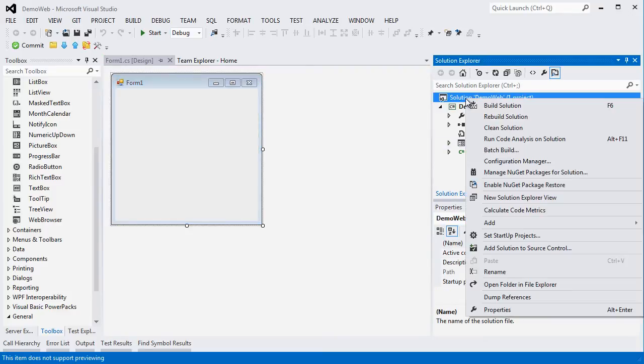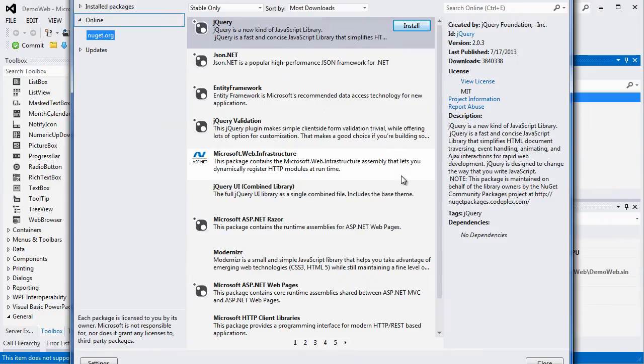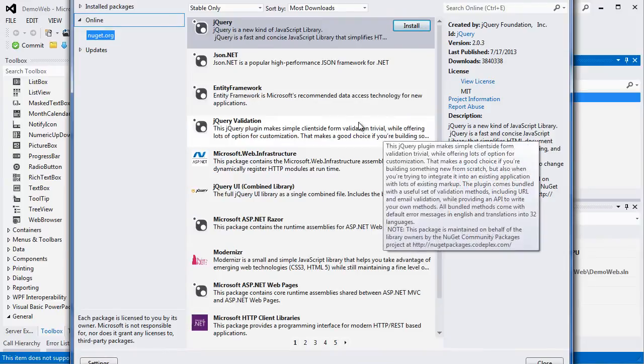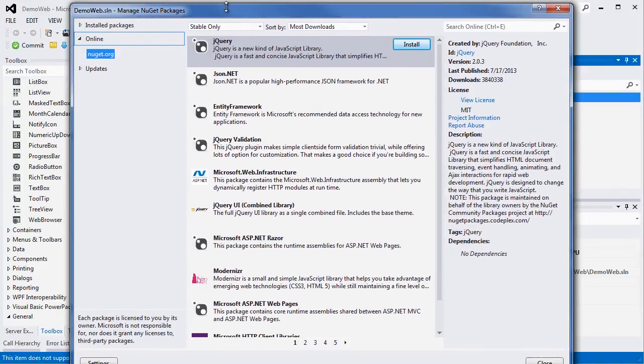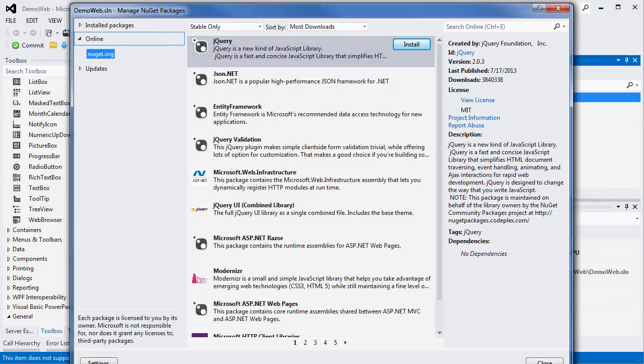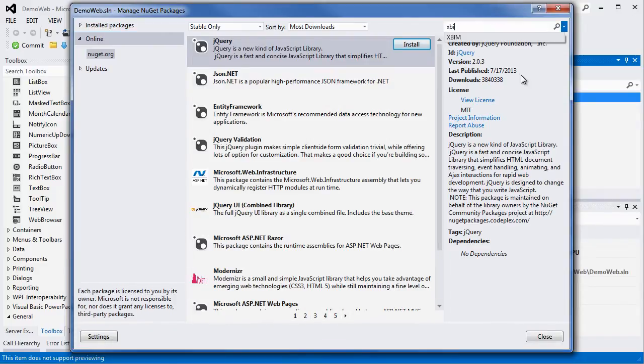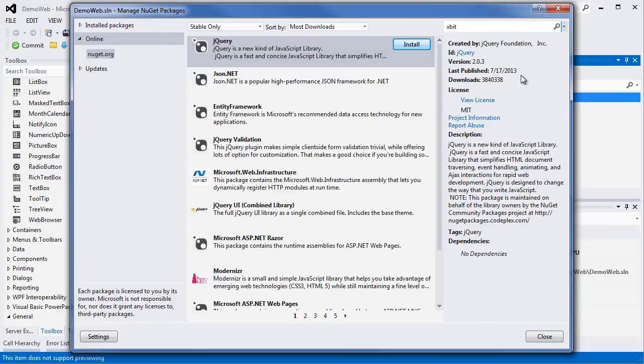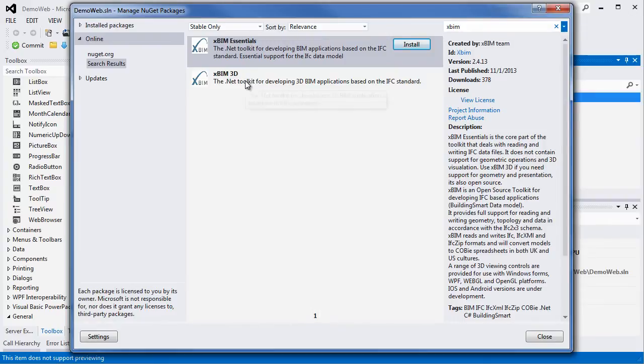If you right click on the solution, Manage NuGet Packages for the solution is the option that you want to select. In a few seconds, the NuGet interface is popping open and you will now be able to search for XBIM from this search box.